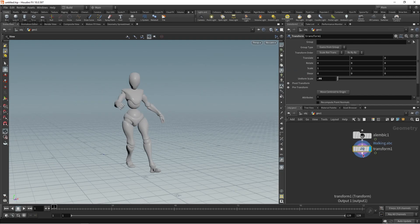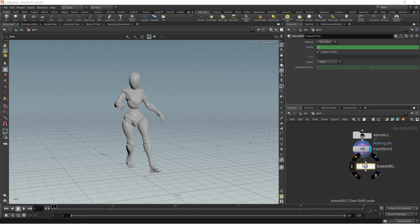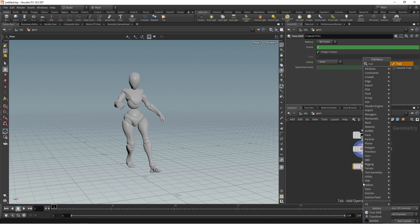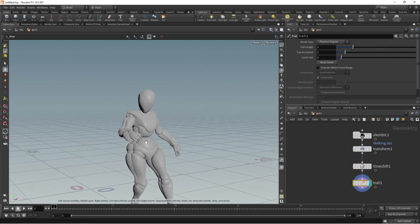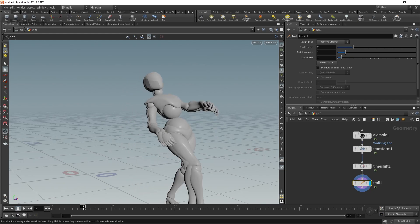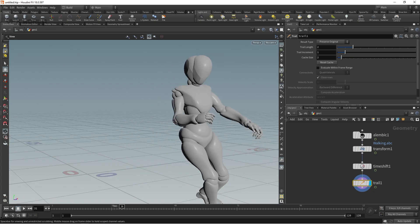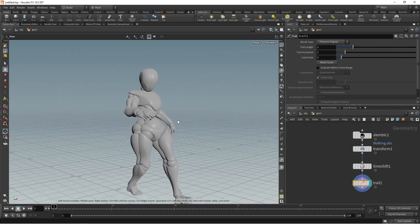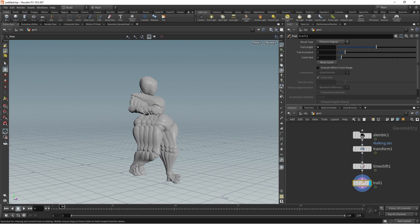Now take a Time Shift node and then another node called Trail Effects. Just release it here. When you play this you can see there are two characters moving together. You can increase the Trail Length to around five, and when you move this it becomes like this.